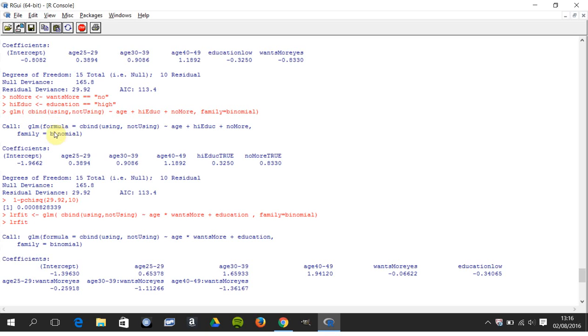We ran it again. We call the generalized linear model. We get the same residual standard deviation, surprise surprise, we've just renamed things. There's 10 degrees of freedom for the residual model.